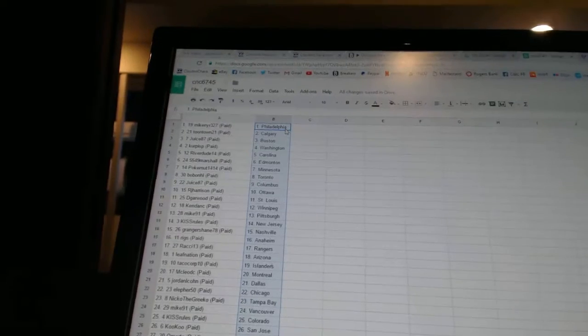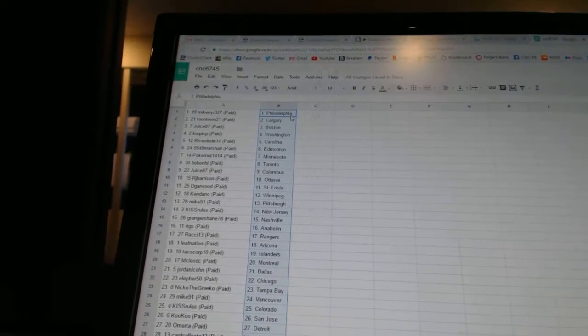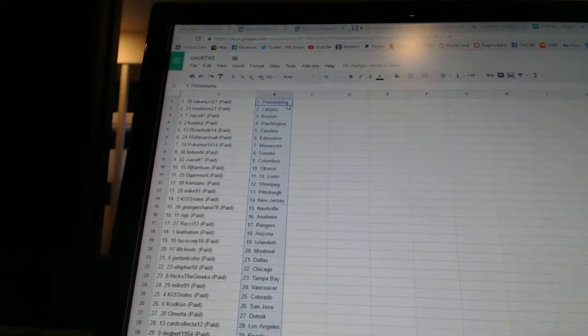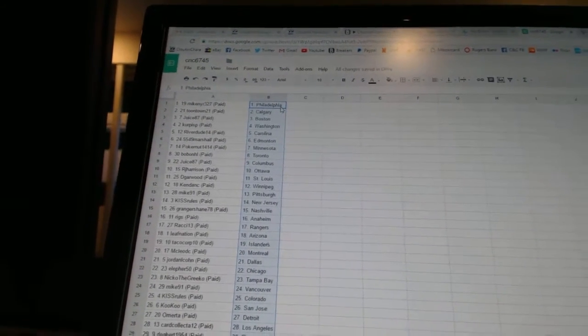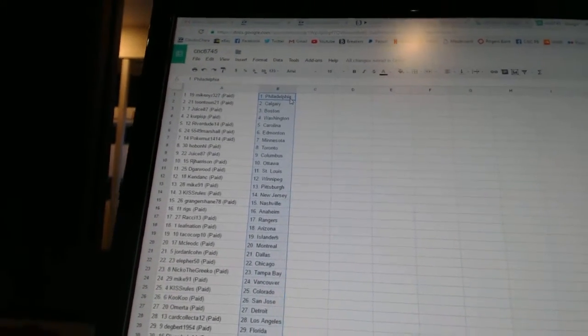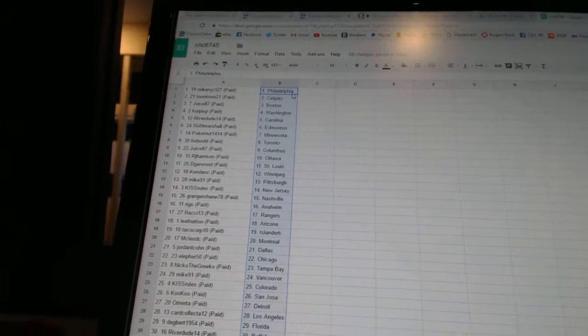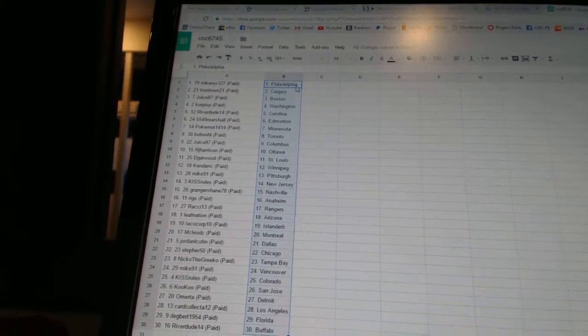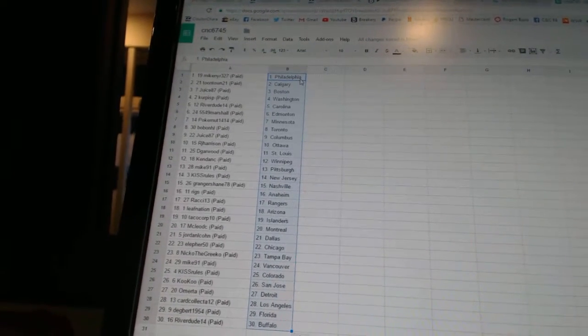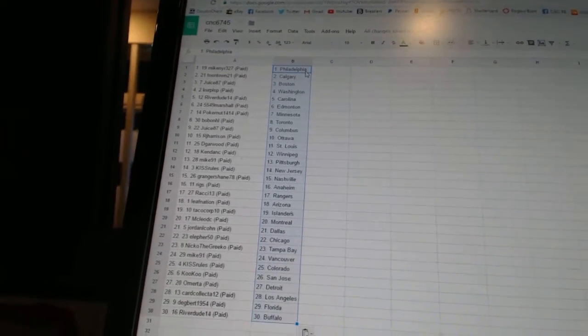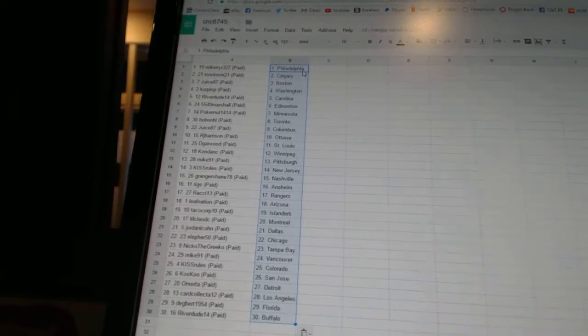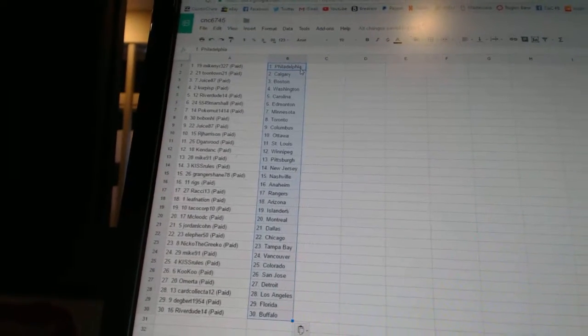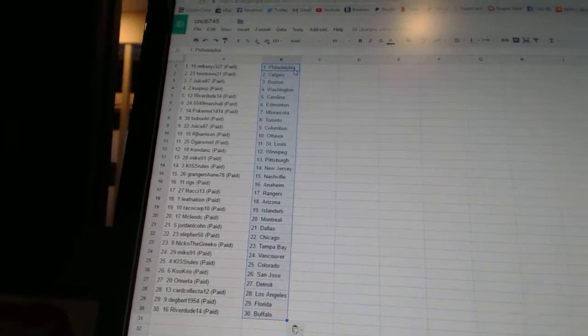All right, so Mike NYR327 has Philadelphia. Toontown21 has Calgary. Juice87 has Boston. Korpispy has Washington. Riverdude14 is Carolina. 5549 Marshall has Edmonton.